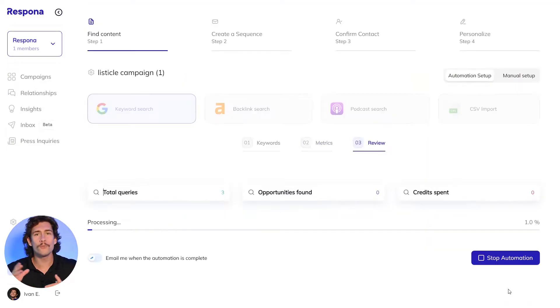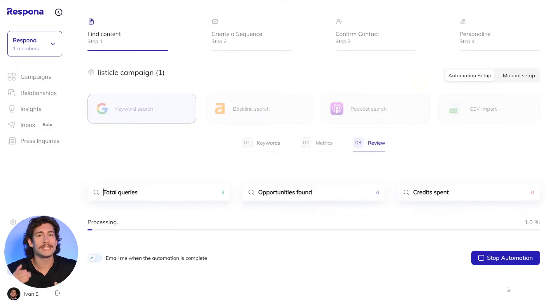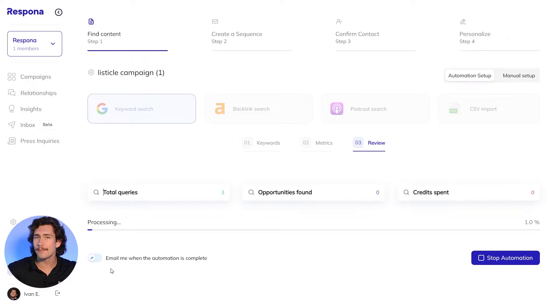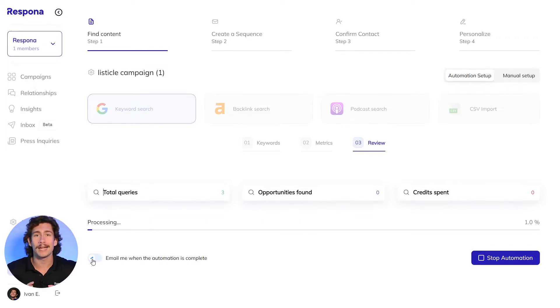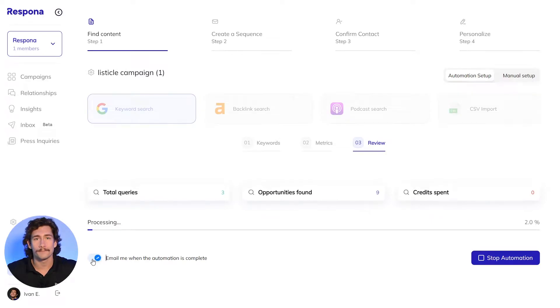It will take a few minutes for Respona to sift through the search results, so feel free to click on the email me when the automation is complete icon and return to the campaign once the automation is done running. Once the automation is complete and you're happy with the list, you'll move to the next step.